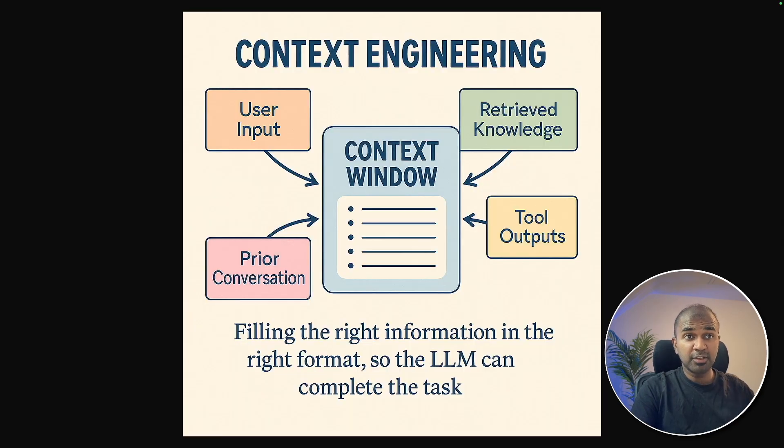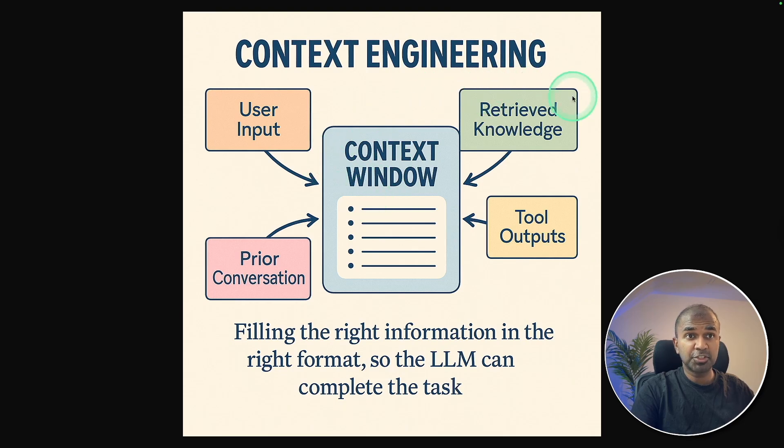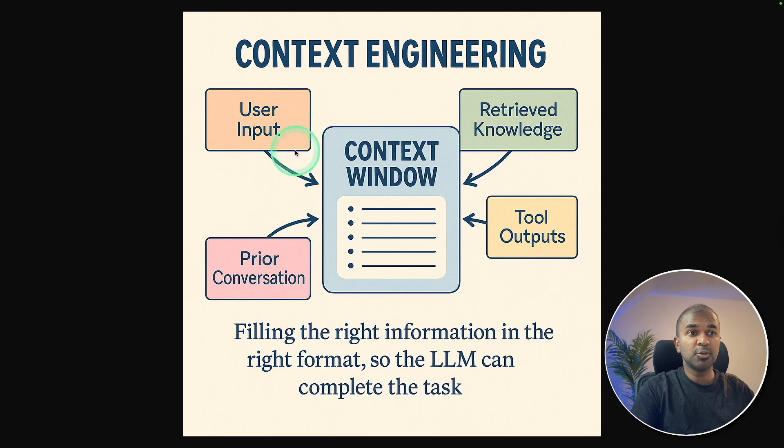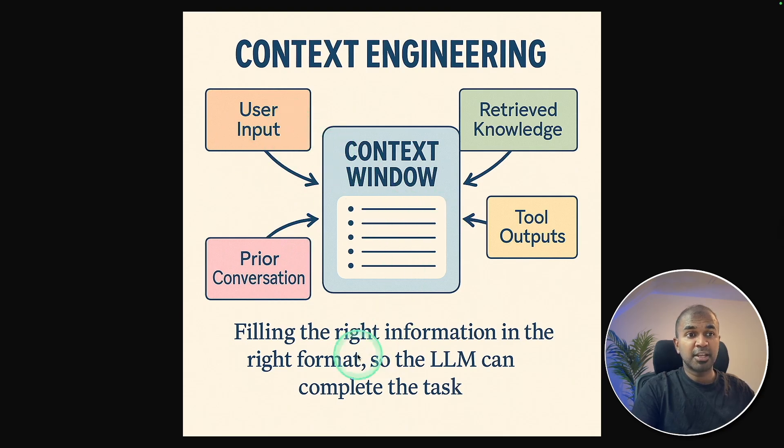Context engineering is providing relevant information such as retrieved knowledge, tool outputs, prior conversation, and user input to the large language model so that it can complete the task more effectively.